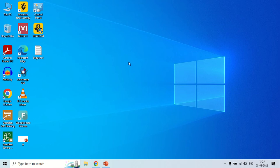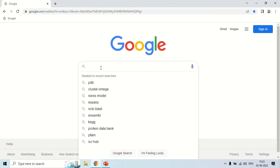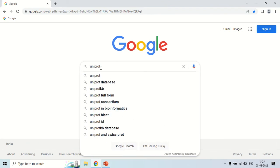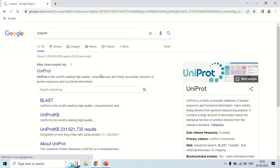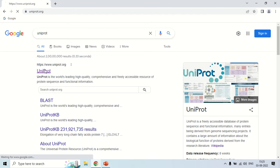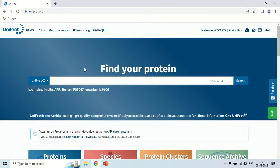For accessing UniProt, just open your browser and in Google search 'UniProt'. As you click the first website, that is uniprot.org — this is the main website, so just click here. As you click, this is the homepage of the Universal Protein Database, that is the UniProt database.